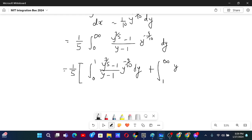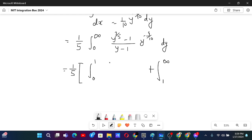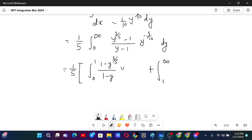Because this integral is going from 0 to 1, it would be better if I write 1 minus something, so that those values are positive. If I write like this — since it is going from 0 to 1 there will be some values less than 1 — to make it positive I can write 1 minus y in the denominator, and y to the power minus 9 over 10, that will be better dy.